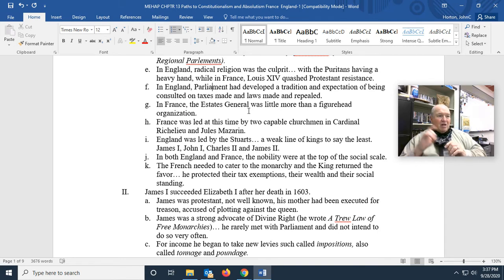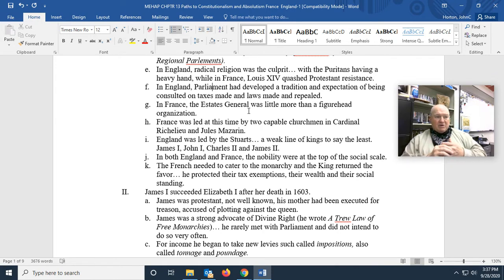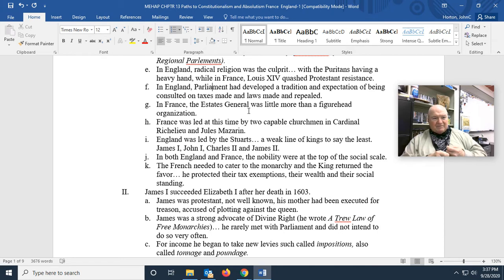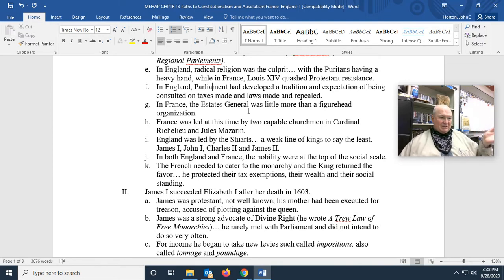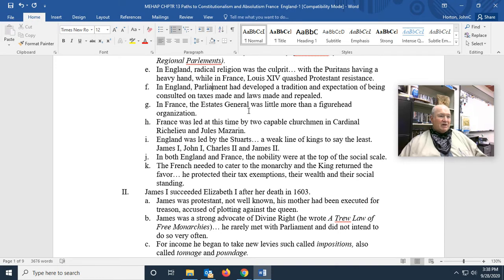France at the time was led by two capable churchmen whose names you should know: Cardinal Richelieu and Jules Mazarin. Both were Roman Catholic cardinals and both served as regents. When Louis XIII became king of France as a child — about eight years old — they chose Cardinal Richelieu to rule in his stead as regent. Jules Mazarin would be the regent for Louis XIV.